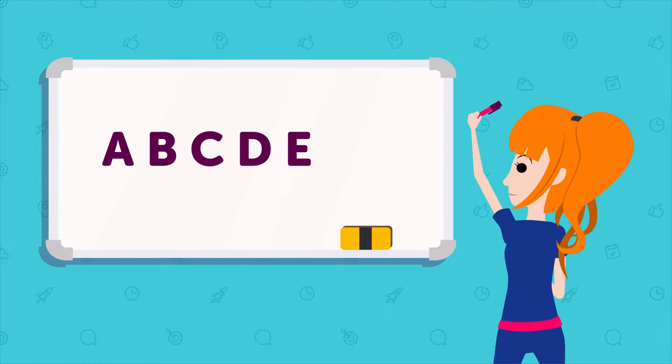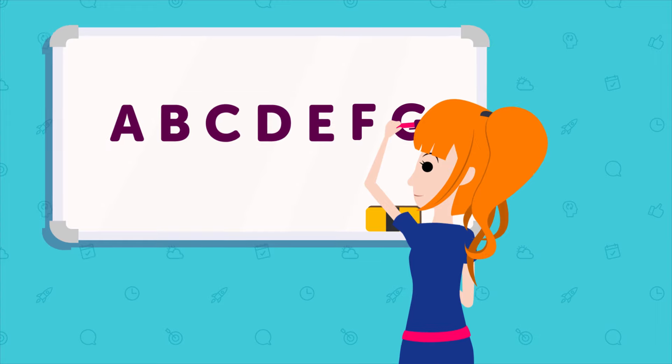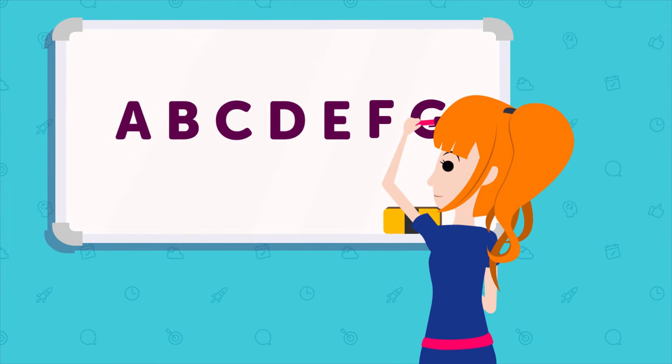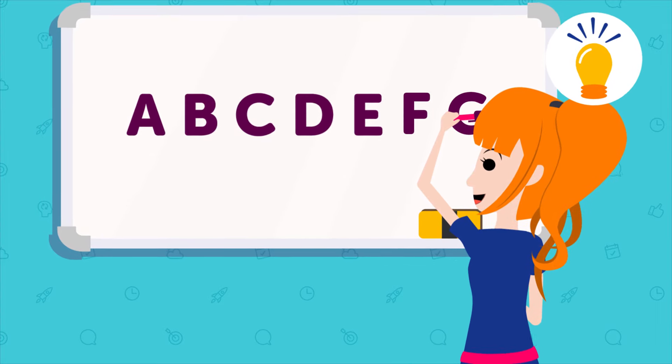For example, if you learn the alphabet, then reading, writing, and pronunciation become easier. So starting with the fundamentals is the best way to start learning a language.